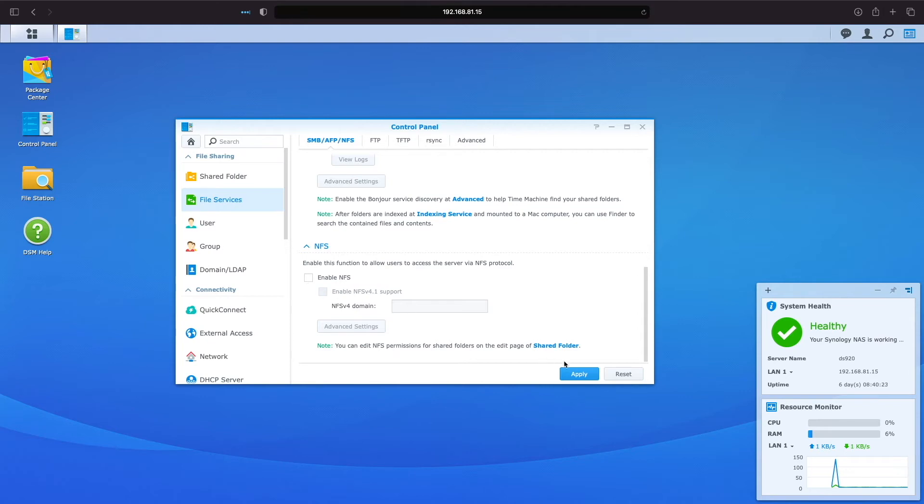I'll finish up by clicking Apply to complete the setup of file services on the Synology NAS.